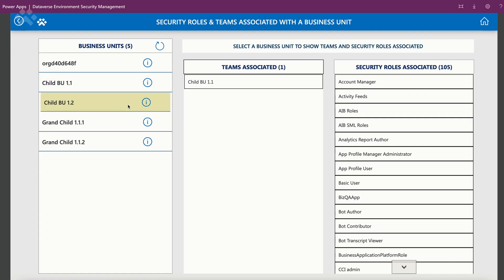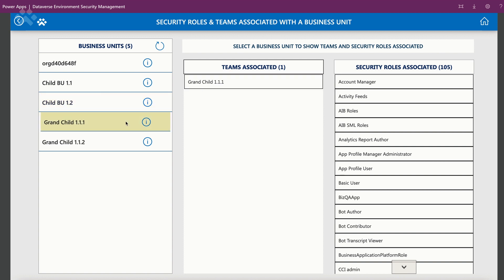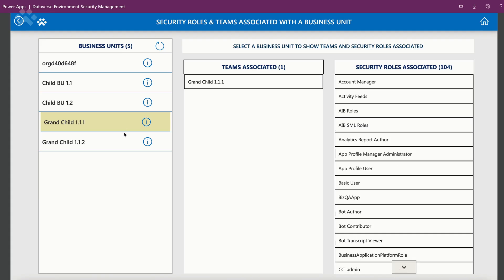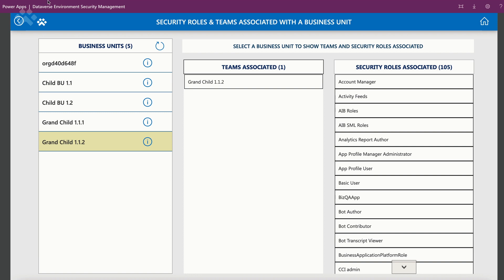A couple of other perspectives to complete the demo: we have the business units section, which shows if there are multiple business units. For example, right now I have 104 security roles associated here, but in a lower business unit it's possible to have more than 104 — meaning security roles have been created specifically within that business unit. The teams associated will also show up in this section.